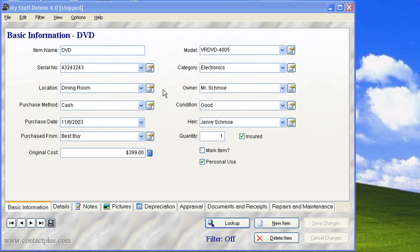As you can see here, we have a main screen and this is where you'll keep track of your inventory. Each of the inventory items will have a name, serial number, location, etc.